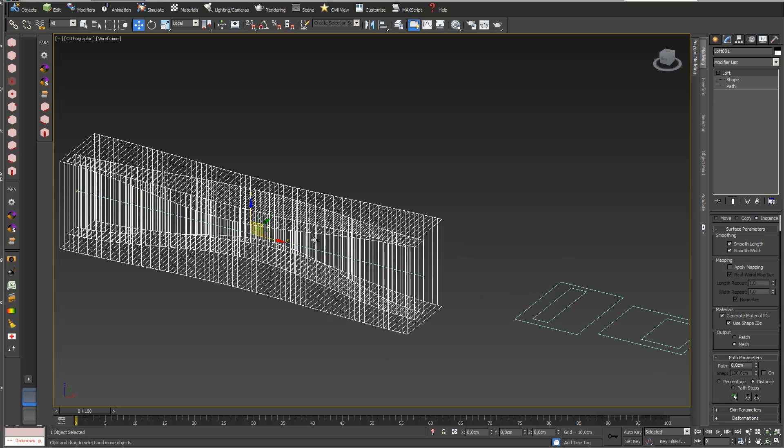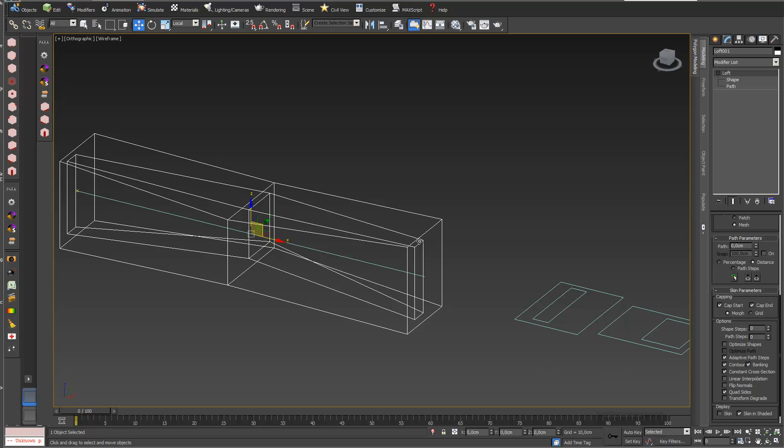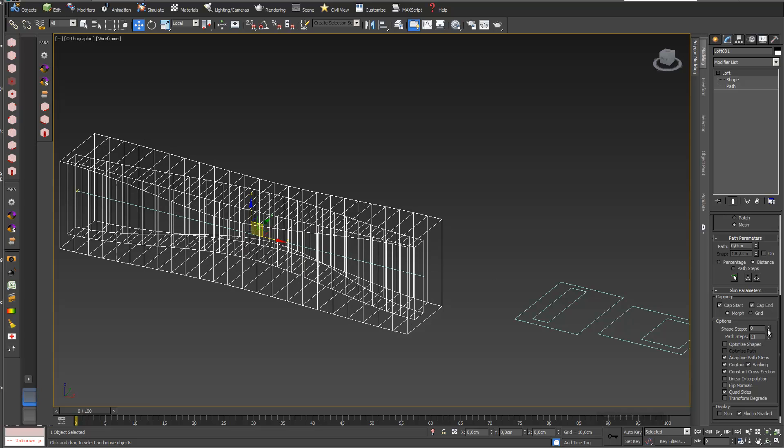If I select the loft again, you can see the Skin Parameters where you can define the steps. If I reduce steps to zero I see just my three loft shapes. I can also optimize the path in X and Y direction — reducing it to zero shows my actual loft shapes.